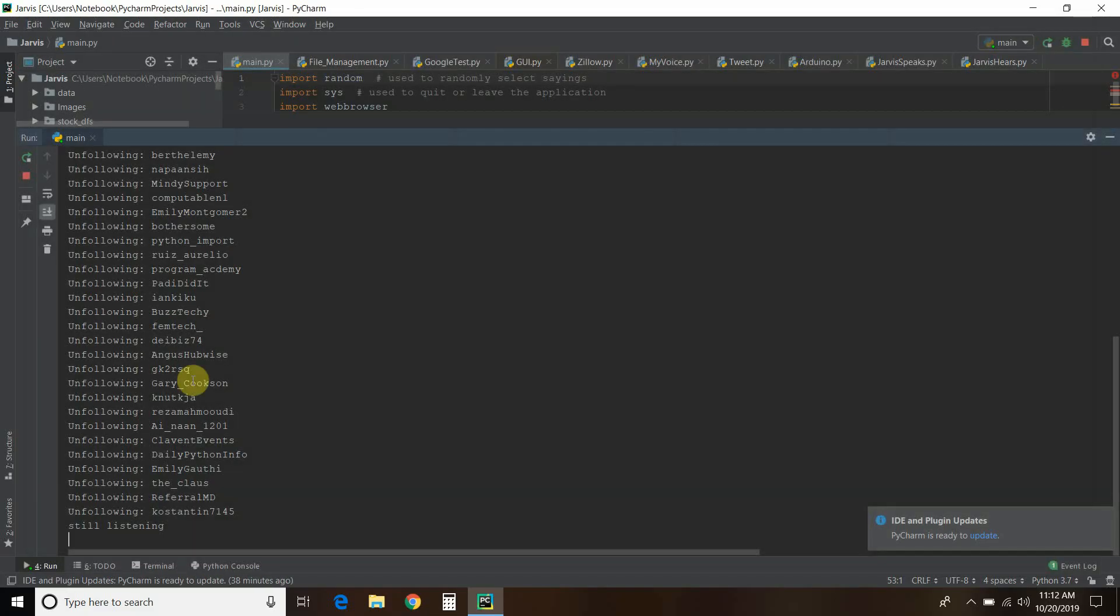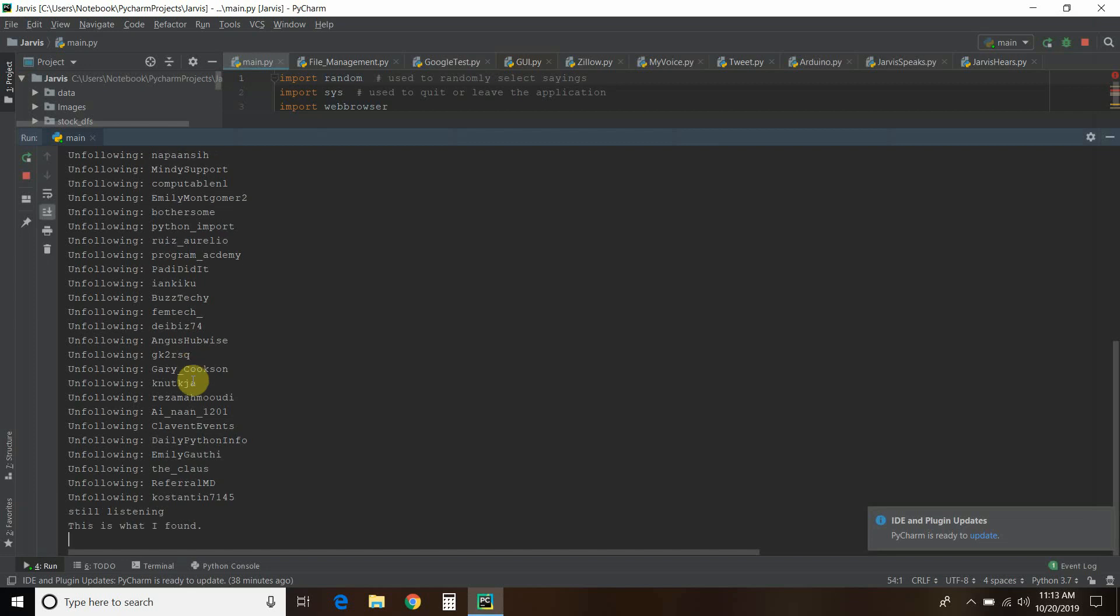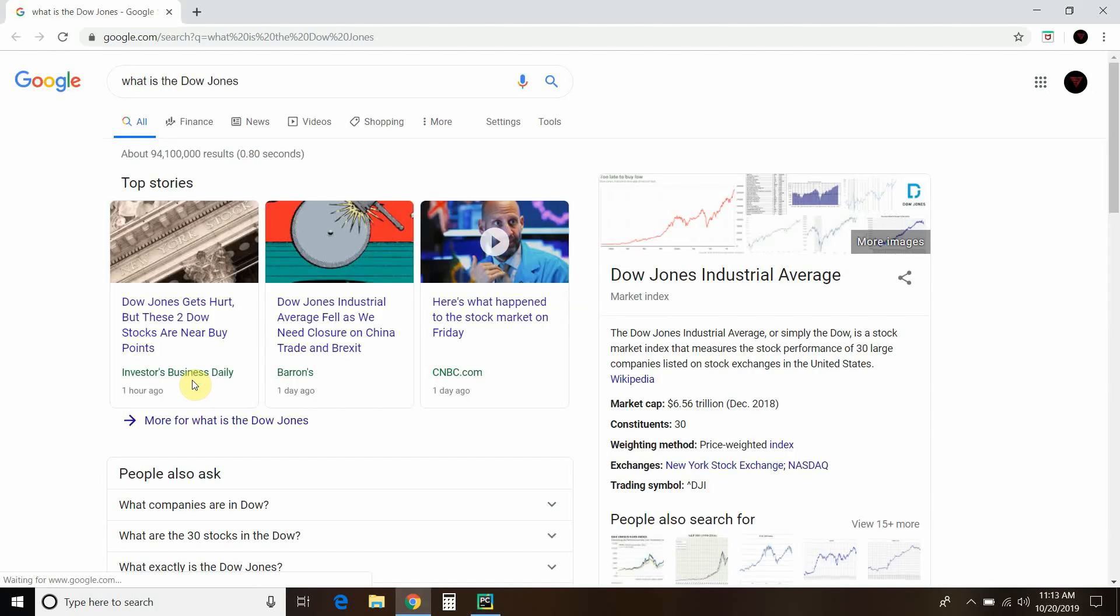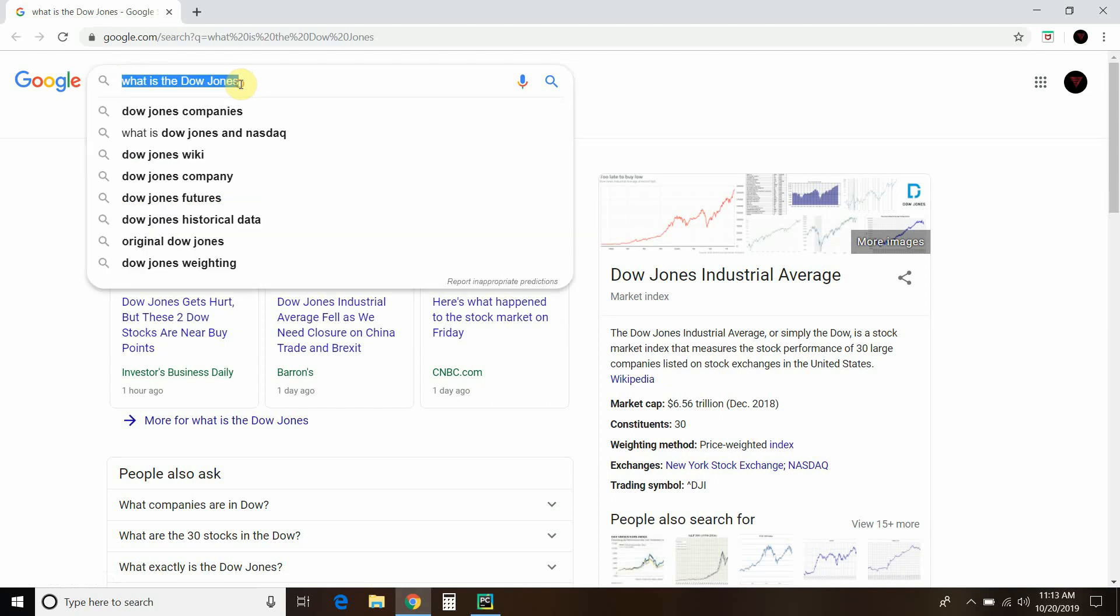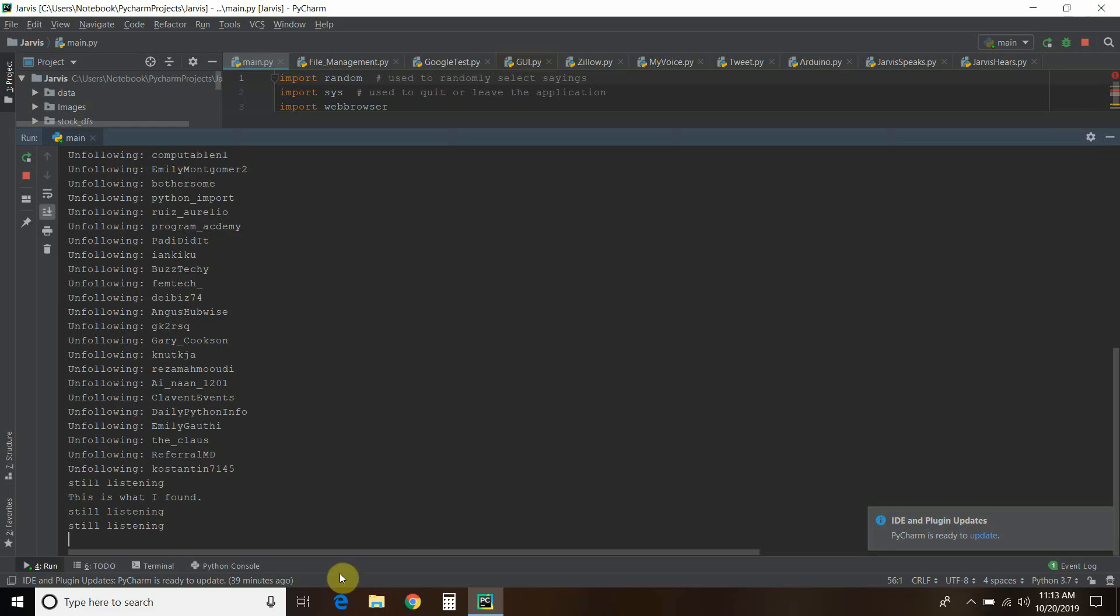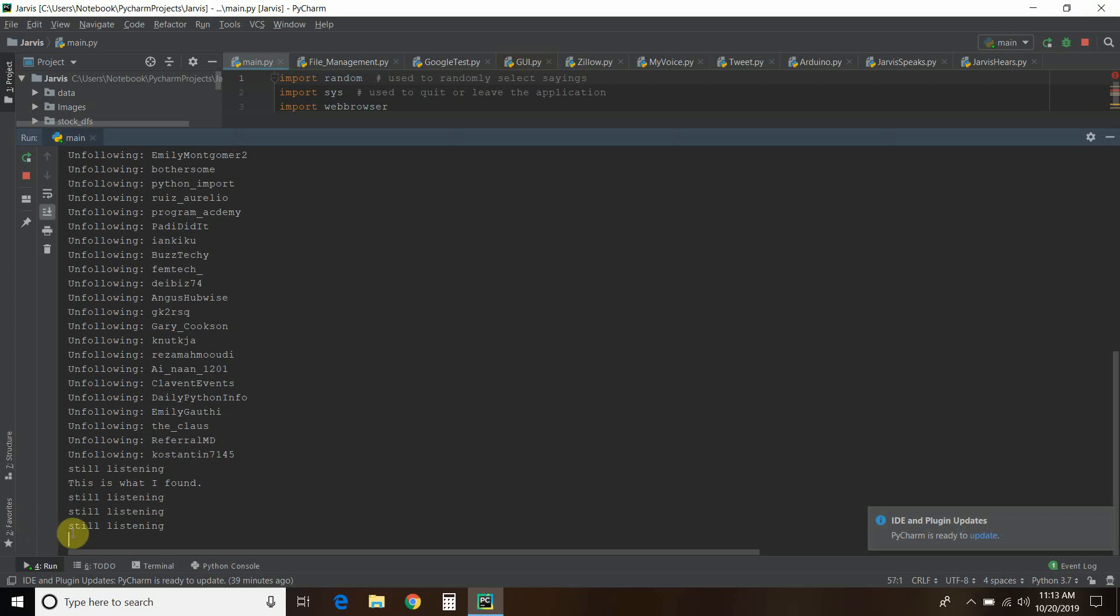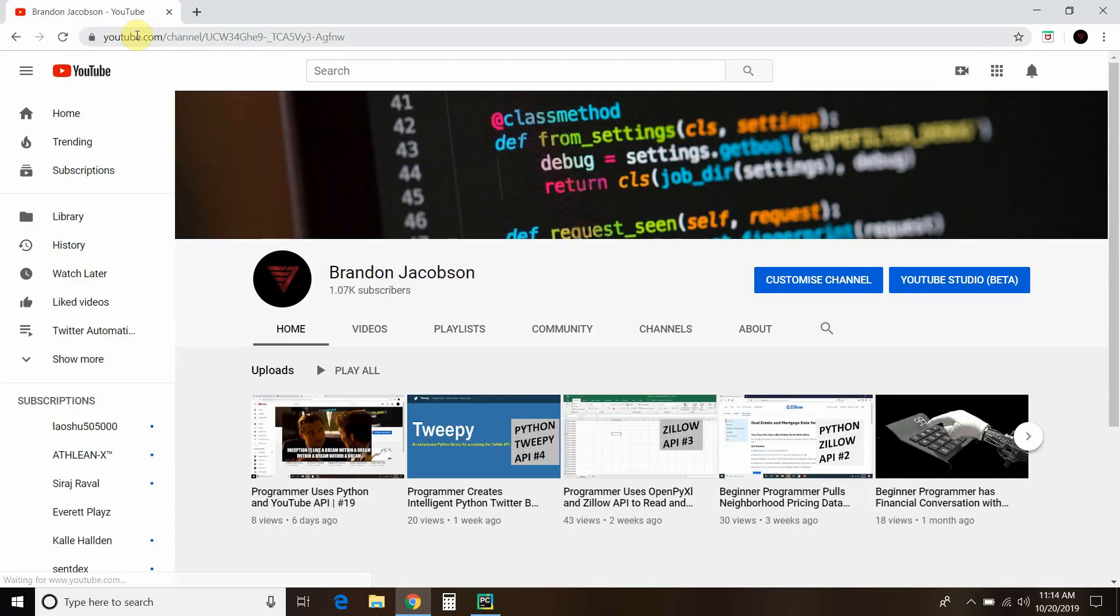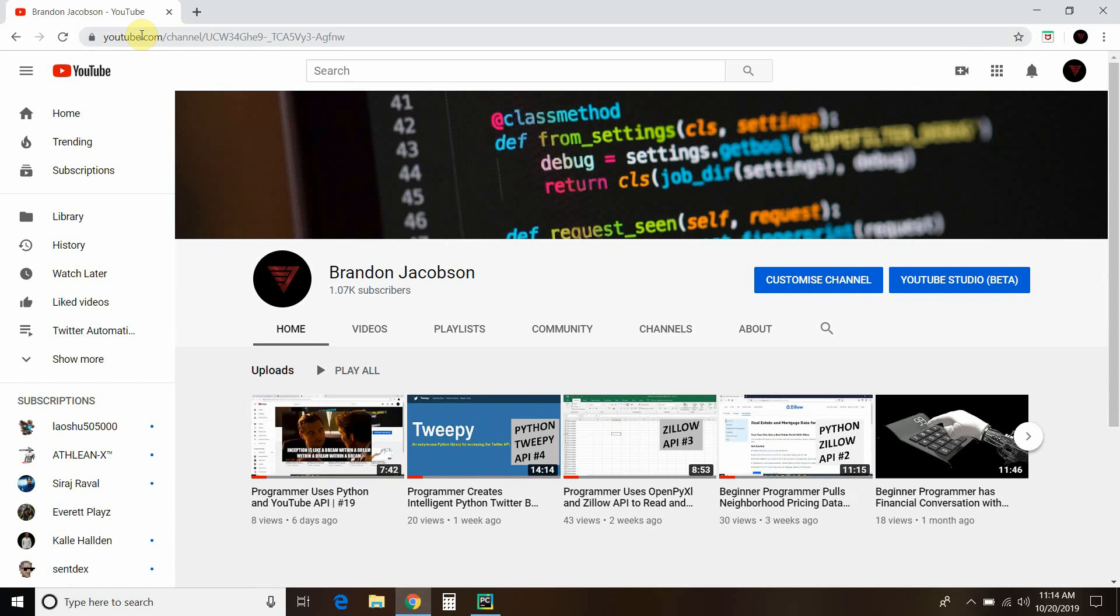What is the Dow Jones? This is what I found. Open YouTube. All right. And then it opened up my YouTube for me like you saw.